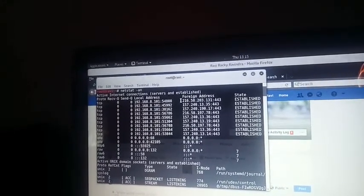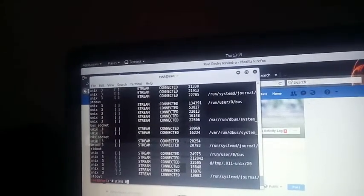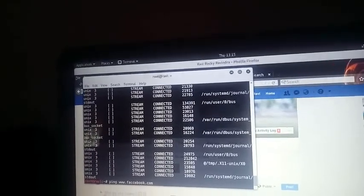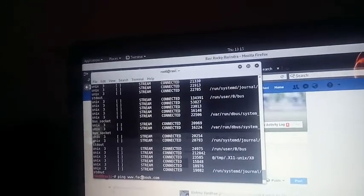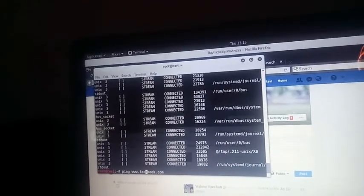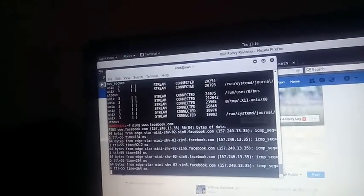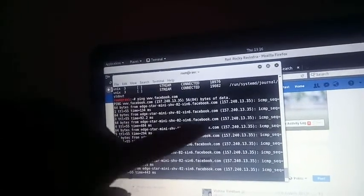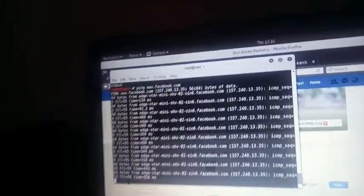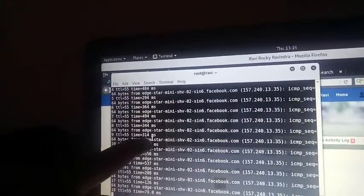If you want to check whether this particular IP belongs to Facebook, let us ping Facebook — www.facebook.com. Ping is a tool that stands for Package Internet Gopher. What it does is when we make a request to check whether we are getting packets from a particular server or service. I make a request by ping and hit enter. Look here — it is replying with 64 bytes from the Facebook service. This is the IP address, with a time-to-live of 55 and time of 314 milliseconds.